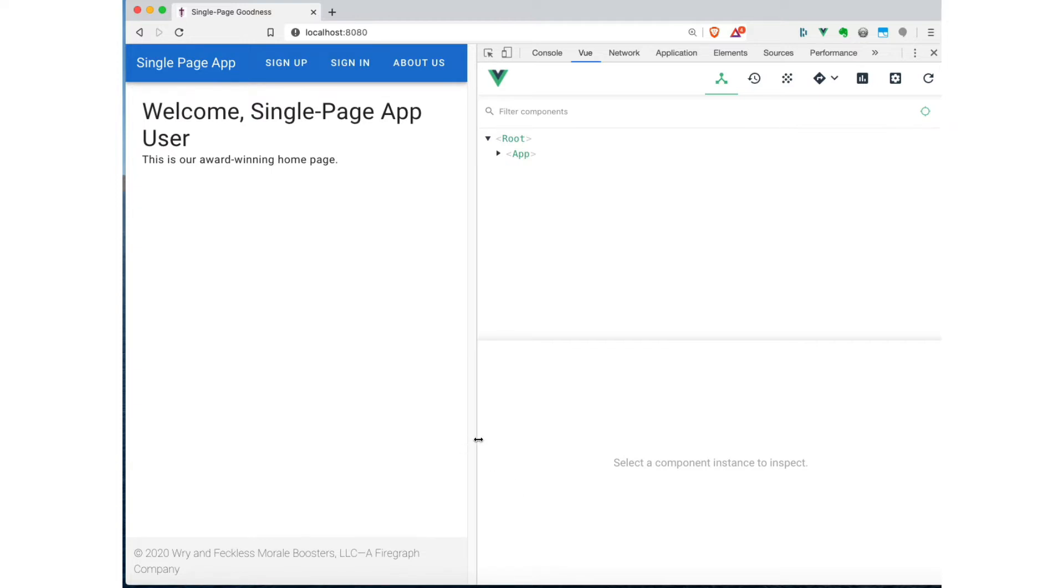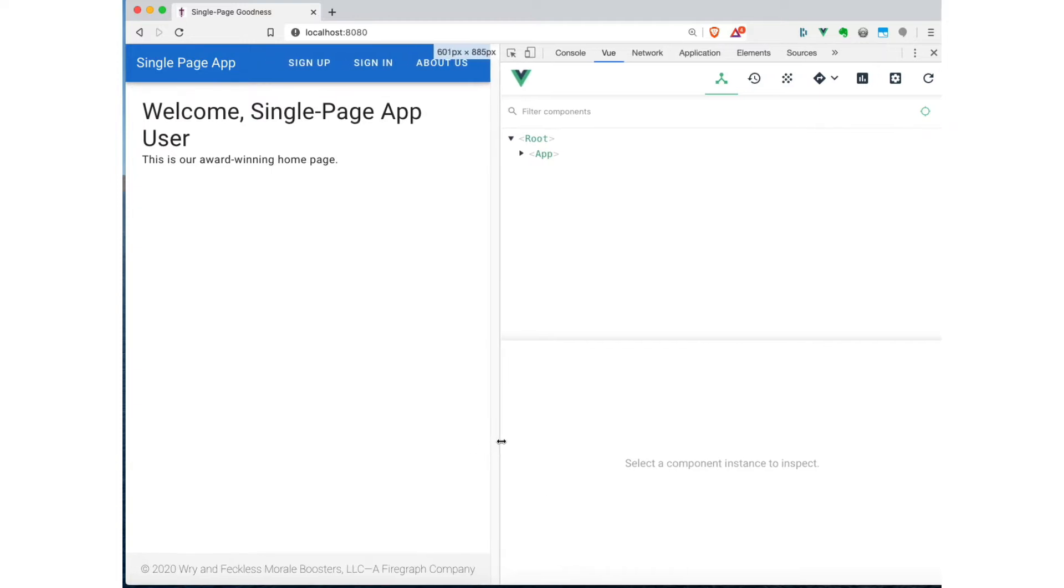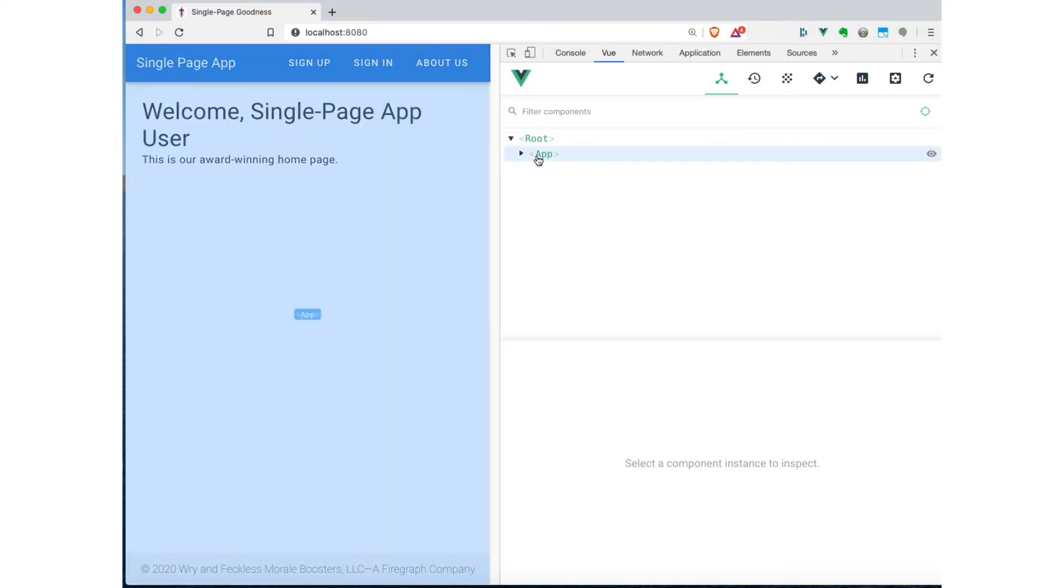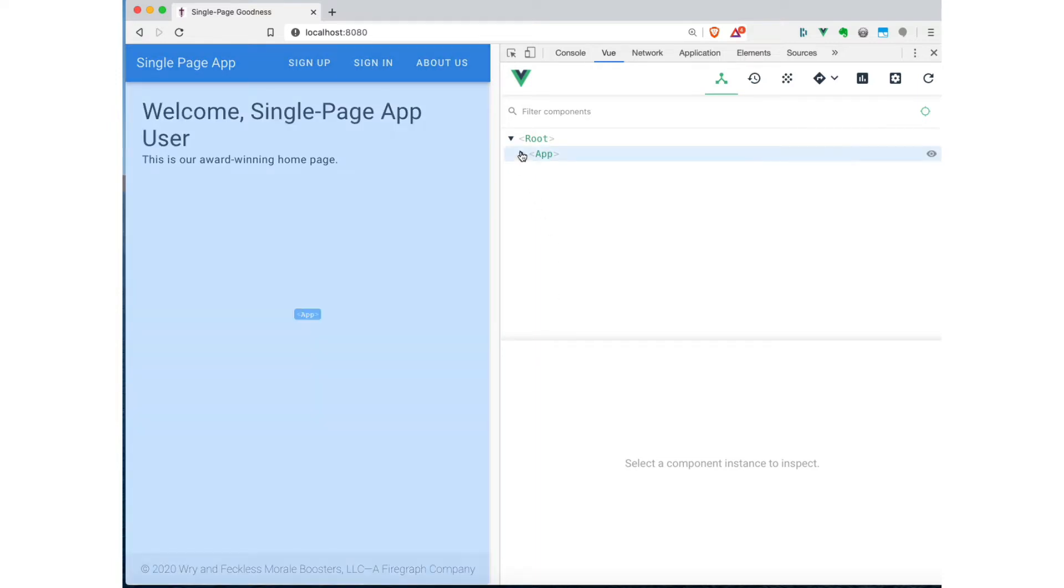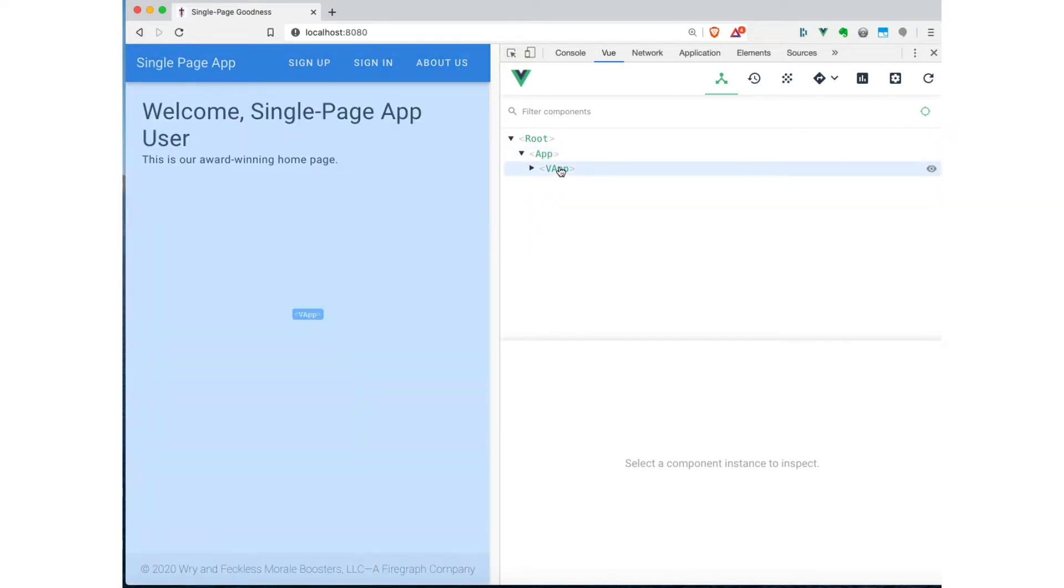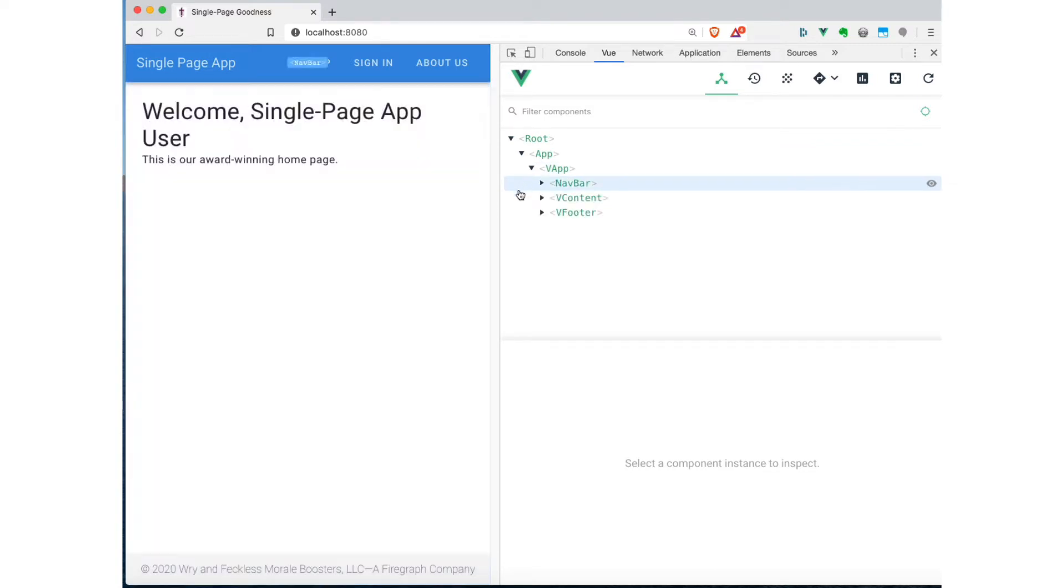Now, you remember in the application itself, we had a top-level object, a top-level component called App. And this little tree here is showing us the structure of our application. I can use this reveal triangle to drill down in there. VApp was the Vuetify application component that we had at the top level of our application. I can drill into that.